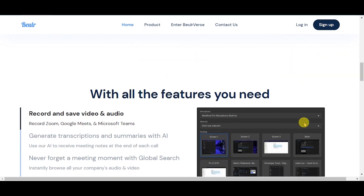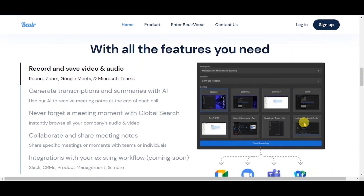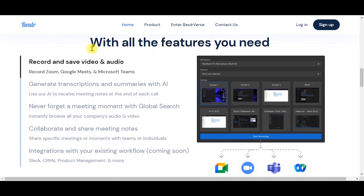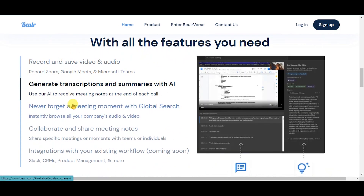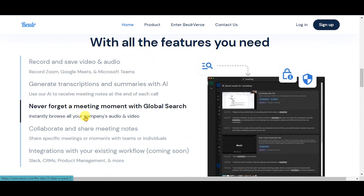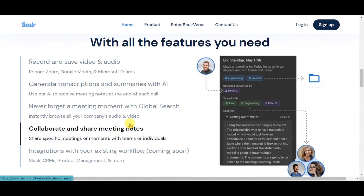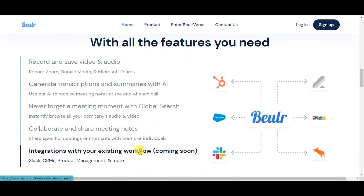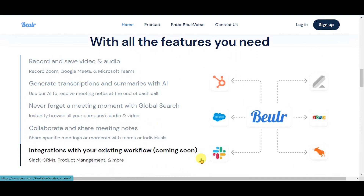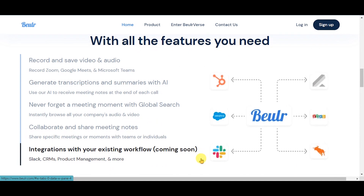Let's see the features. Record and save video and audio, generate transcriptions and summaries with AI, never forget a meeting moment with global search, collaborate and share meeting notes, and integrations with your existing workflow like Slack, CRMs, product management, etc.